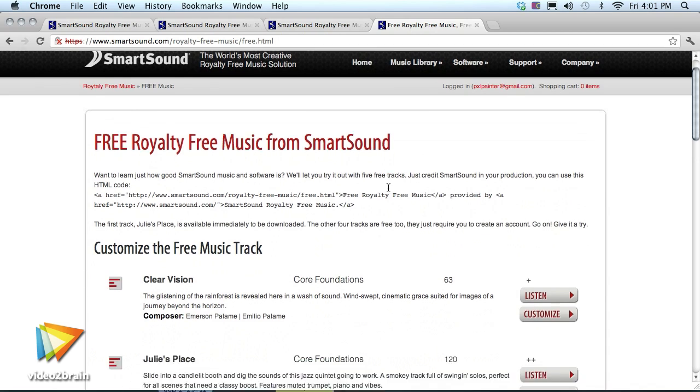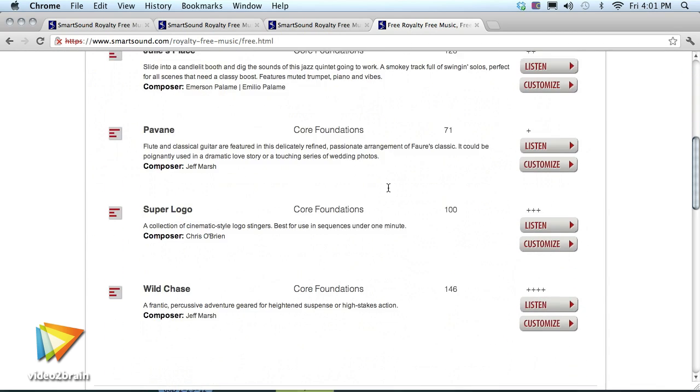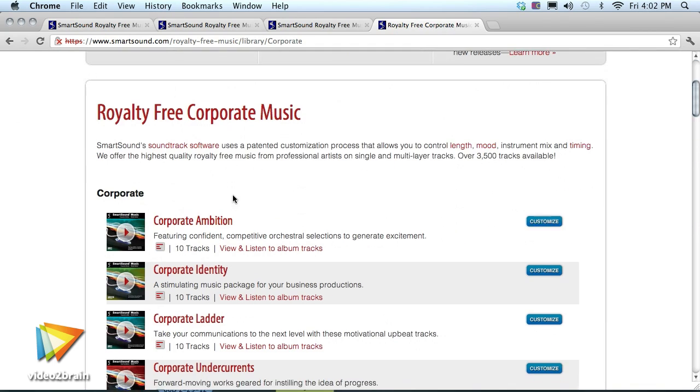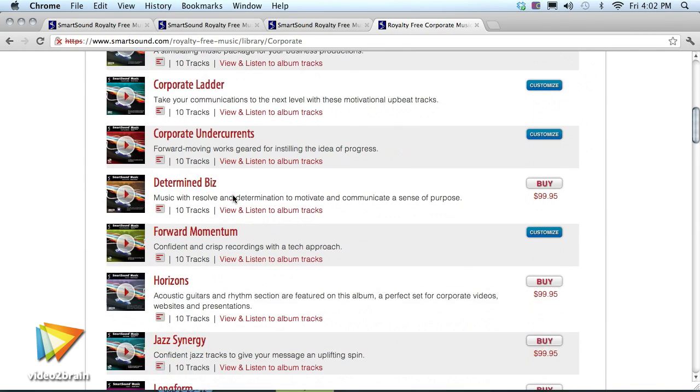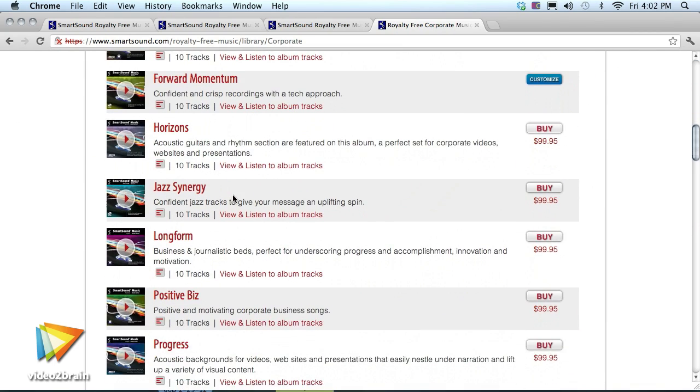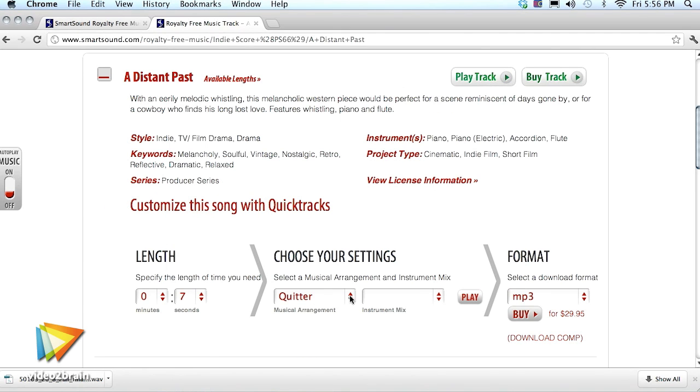In this video workshop, I'll show you how to find just the right music soundtrack for your production using SmartSound's online library and the customization capabilities of QuickTracks.